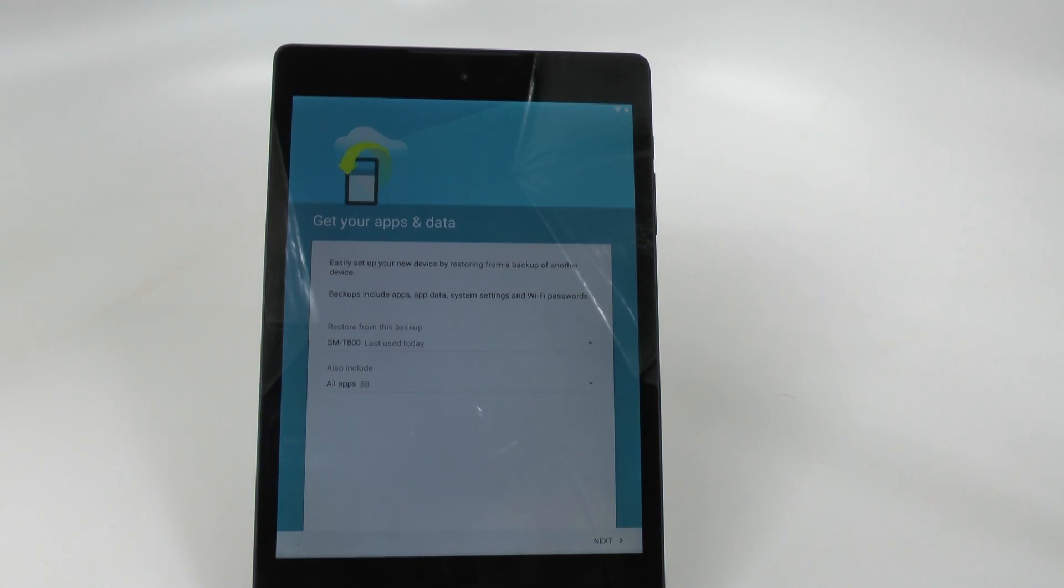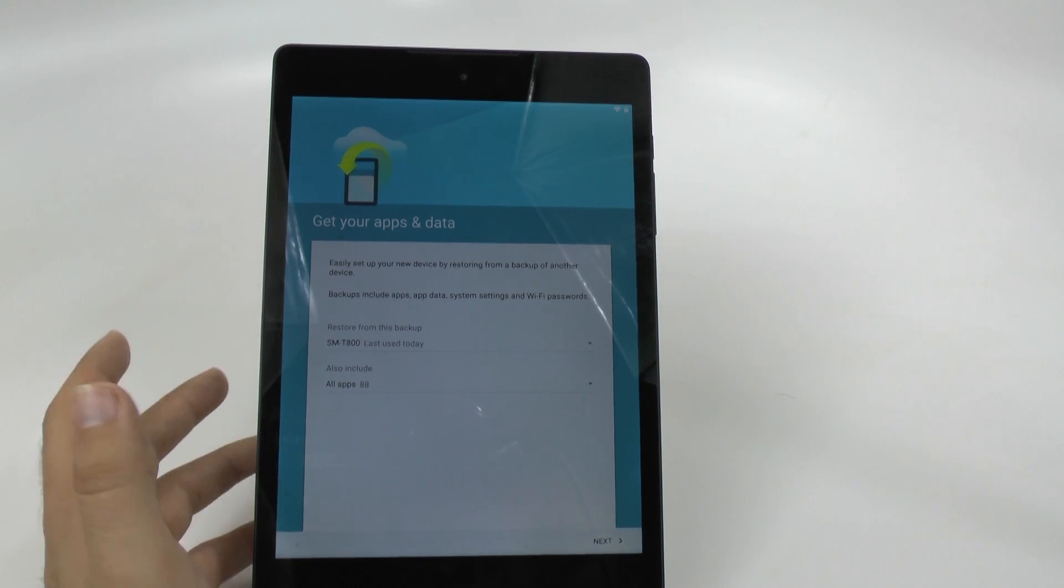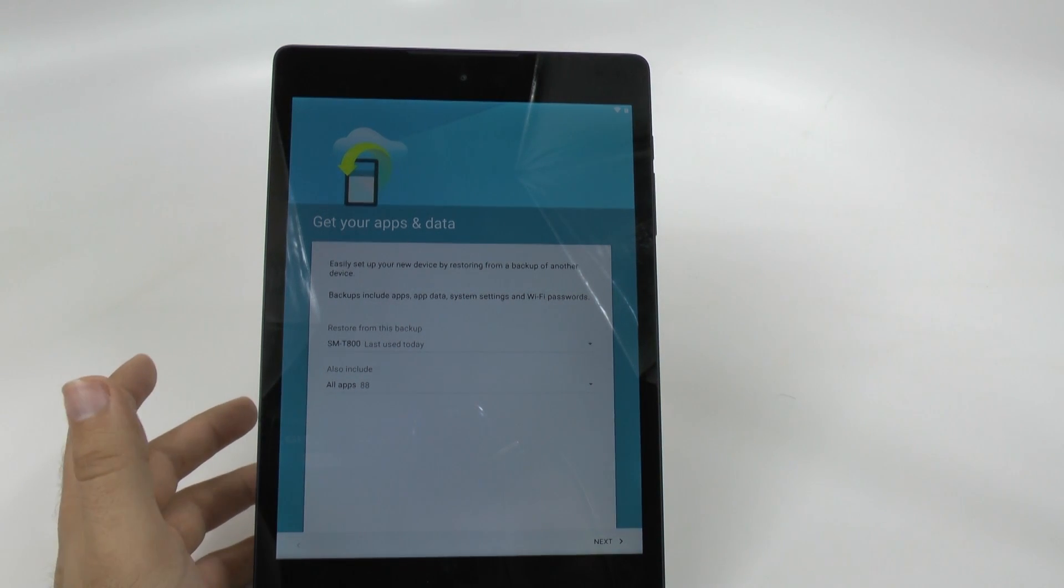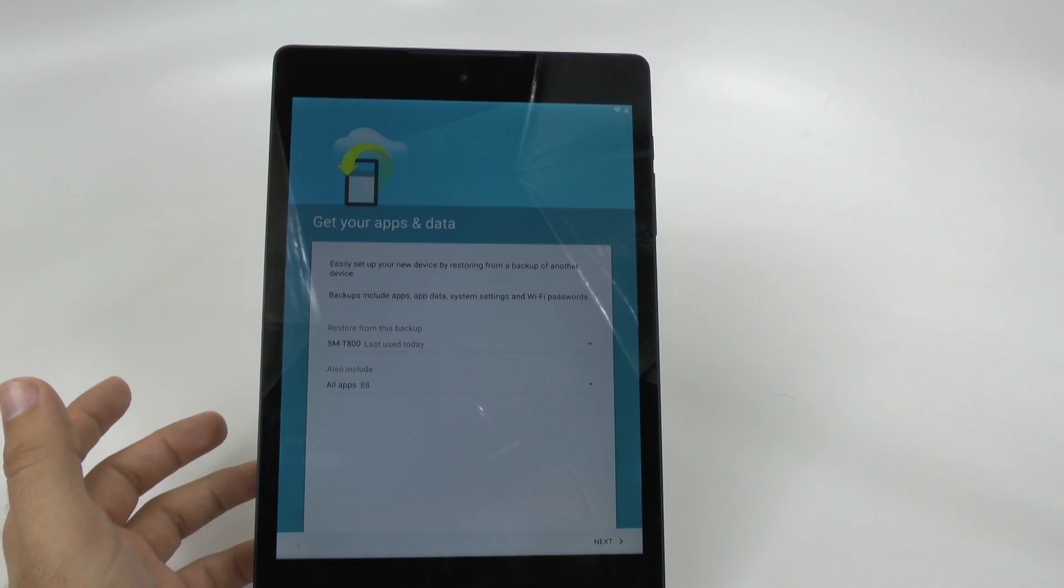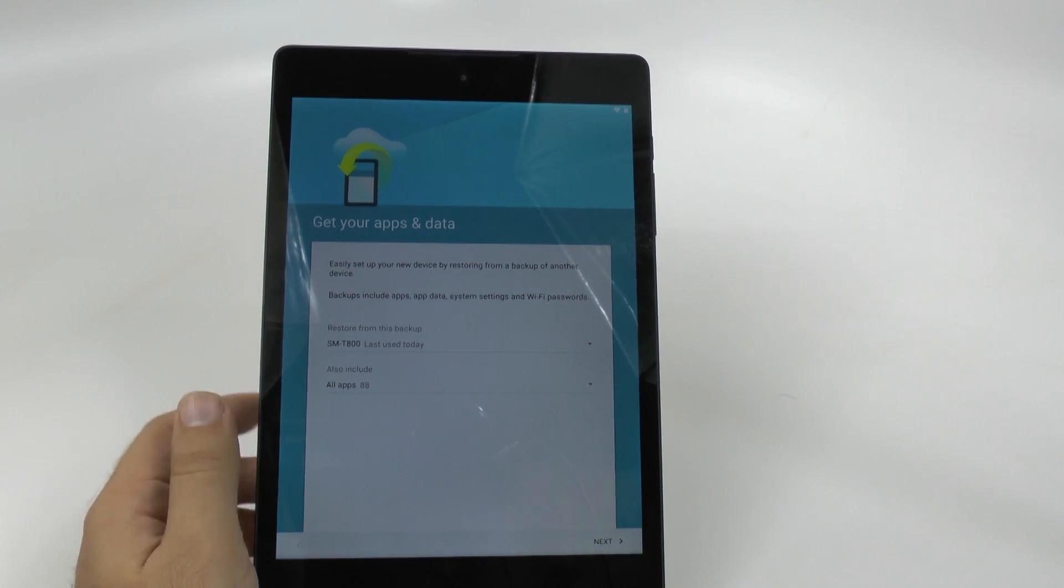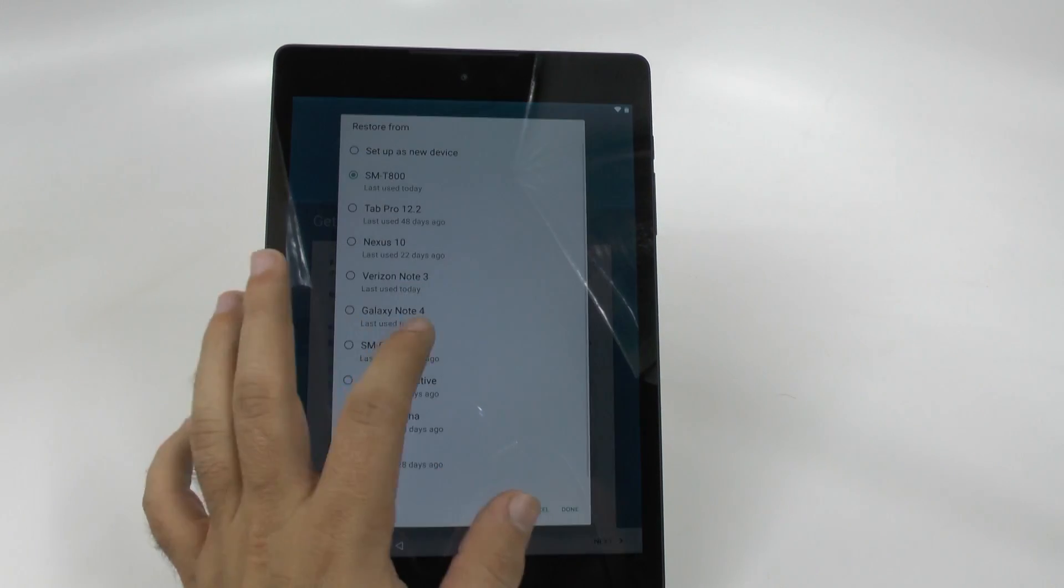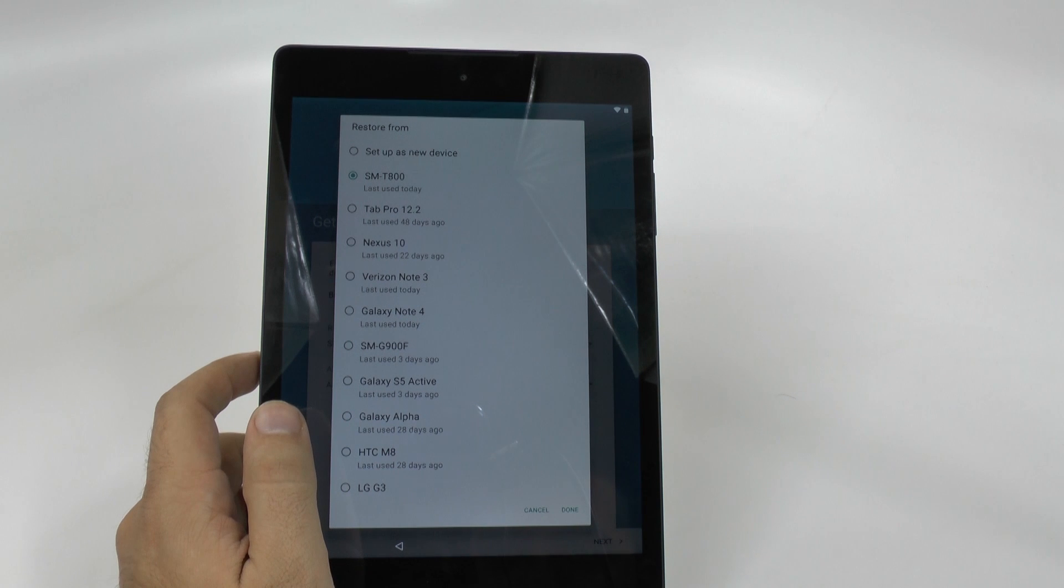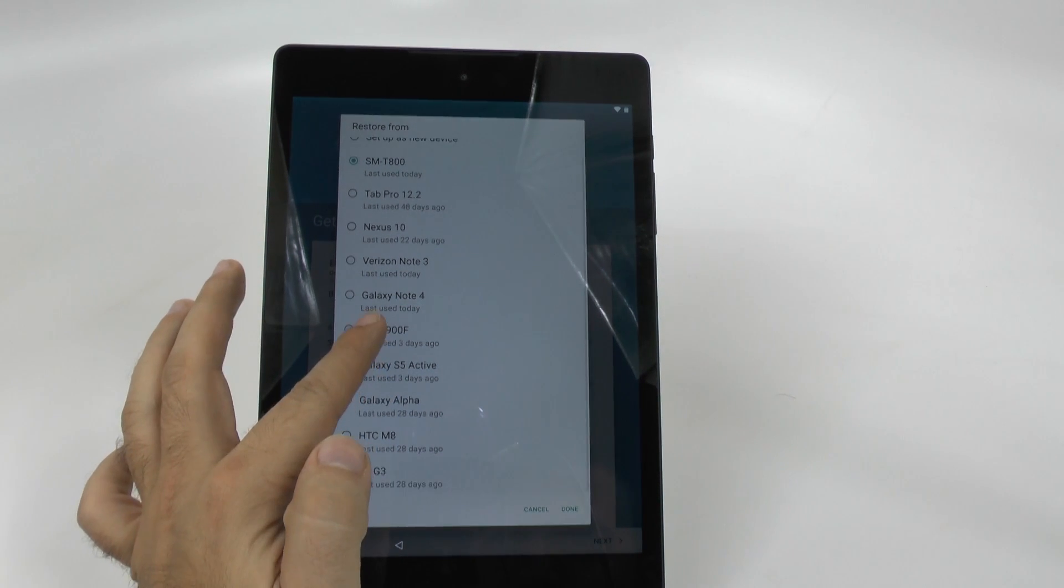And as you can see, now it's asking me, hey, we've backed up things from your last devices. Do you want us to bring that over? And since I have a lot of devices, I will see which ones it's referencing. As you can see, I have a lot of devices.